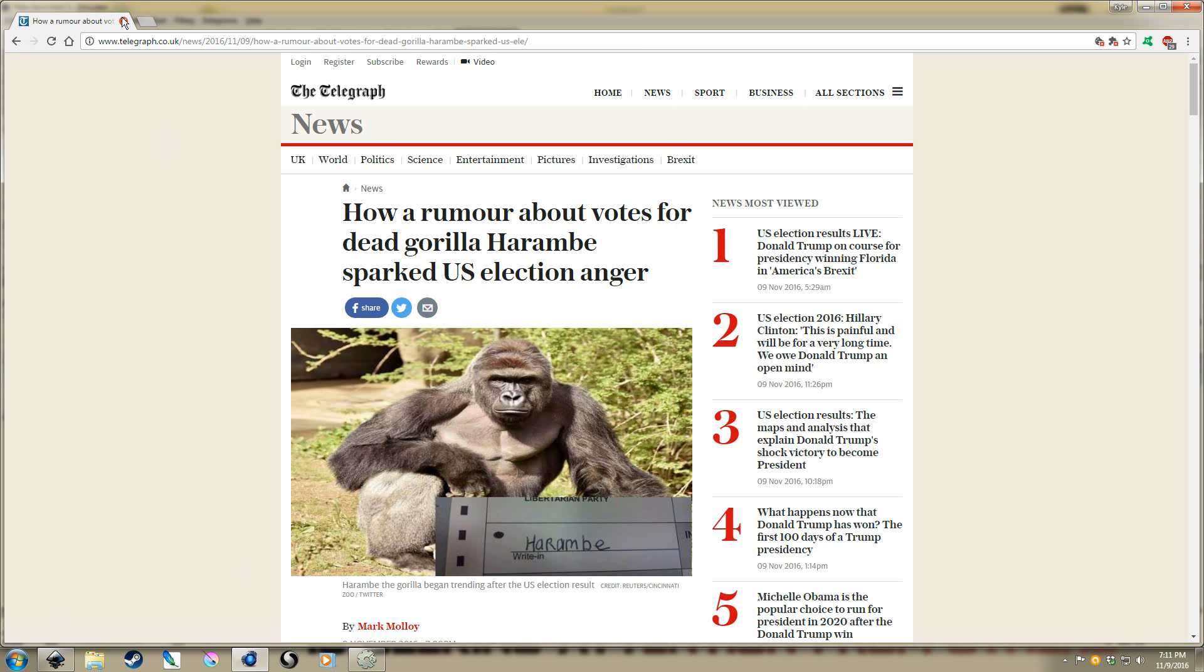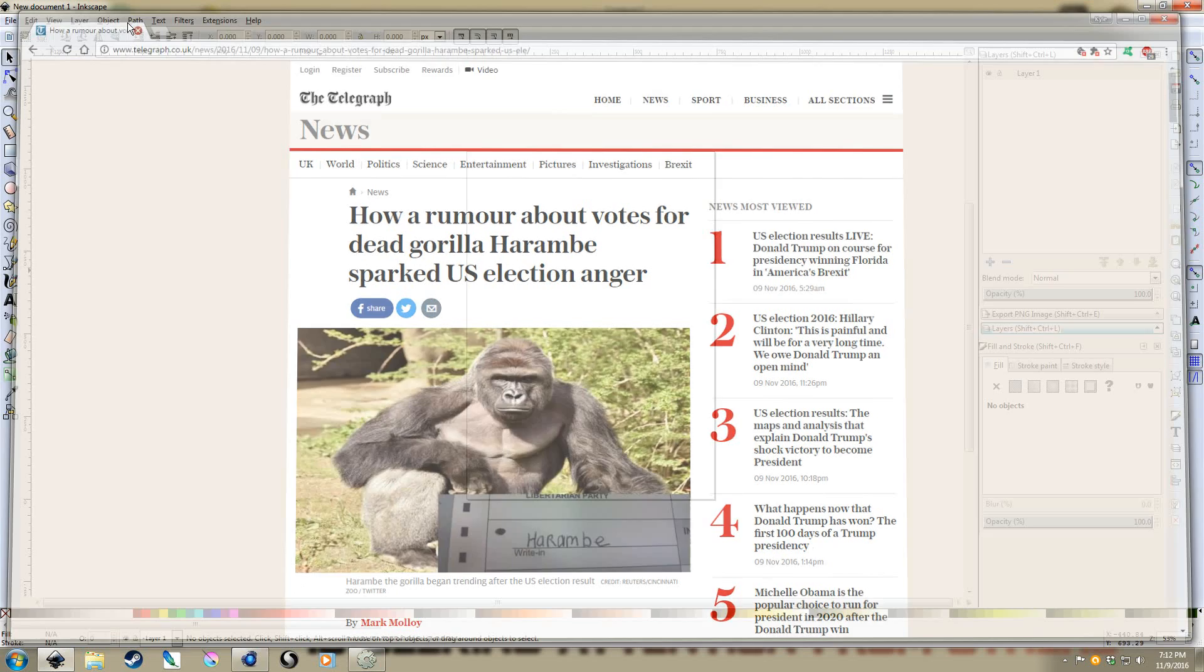Anyways, so today we're going to look at isometric drawing inside of Inkscape. And yeah, I know there's a bunch of videos out there already for isometric drawing showing how to do it. I'm just going to go through how I go about it, but also show how it can be incorporated inside of a game engine like Construct 2.